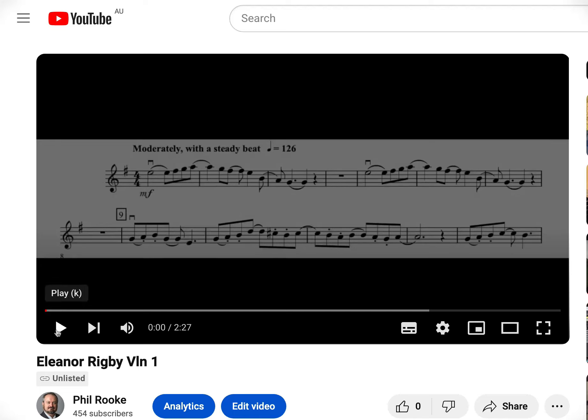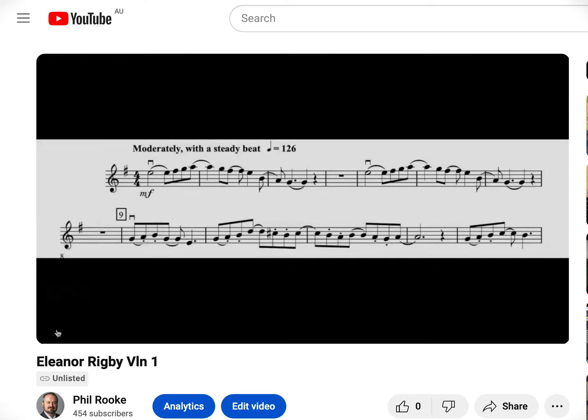So here I am playing the first violin part from Eleanor Rigby. A little bit of a challenge. So let's have a look at what we can do with it.